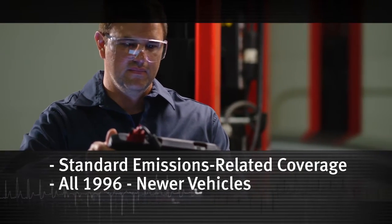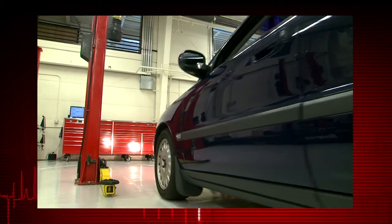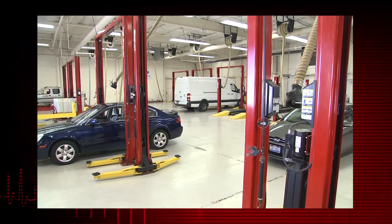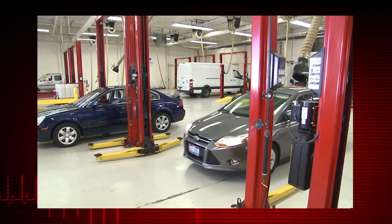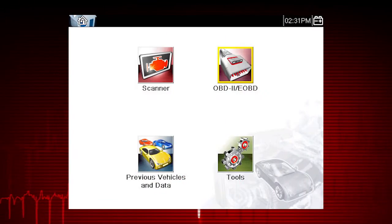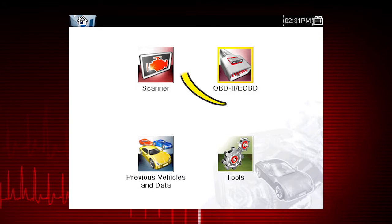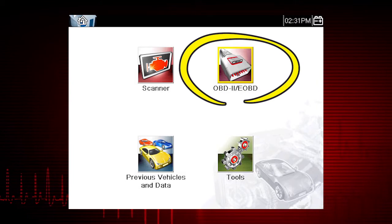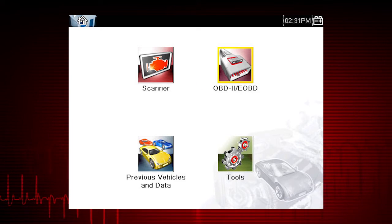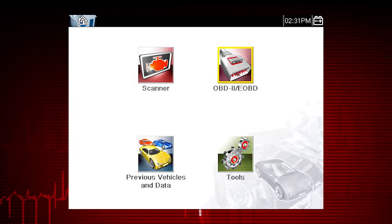Global OBD-II Scanner Coverage is strictly related to emissions-related coverage and is universal in that all vehicles sold in the U.S. and Canada since 1996 must comply with this standard. All ten modes of OBD-II are covered by this tool and are accessed by selecting the OBD-II icon on the home screen. All service modes are not supported by all vehicles, so the available menu selections will vary.